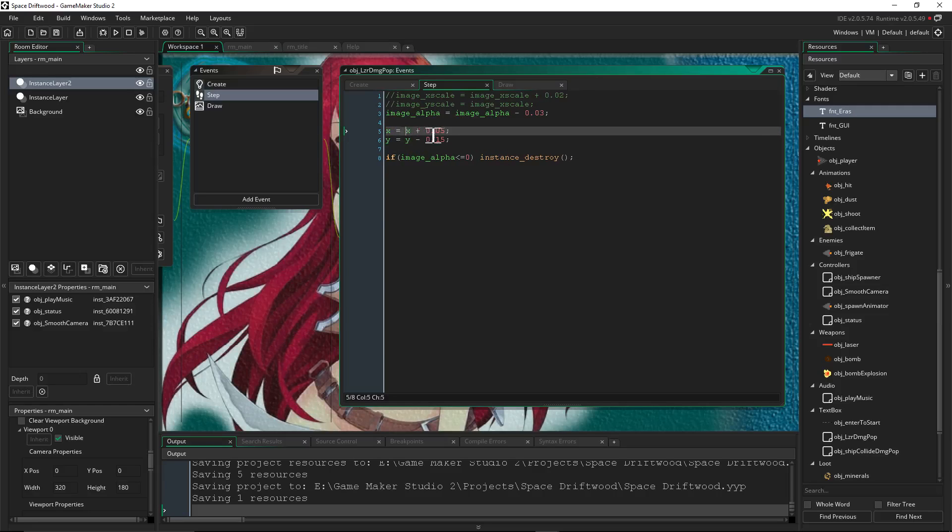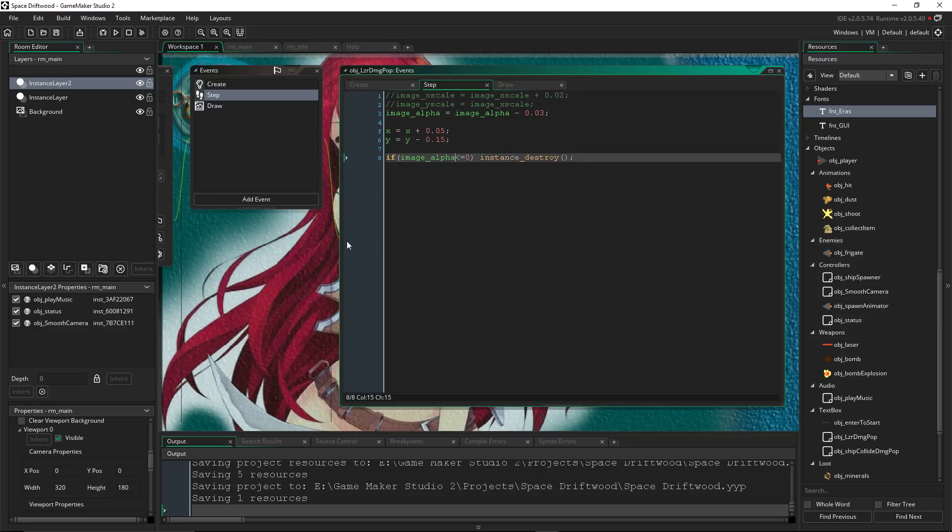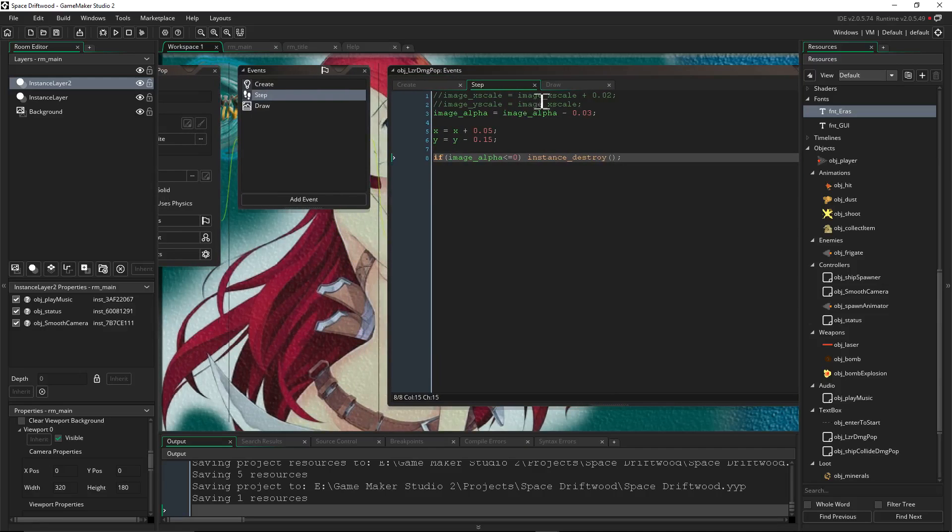Okay, so I'm using x equals x plus 0.05. That's going to make it move a little bit to the right every frame. And then y equals y minus 0.15. And as you subtract from the y, it goes up. So it's going to be scrolling in an upright motion. Mostly up, but a little bit to the right. So that's basically it.